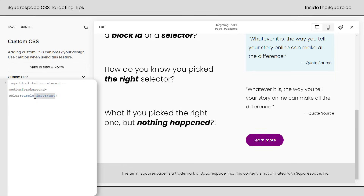Why did we have to add !important? The browser saw that inside my site styles menu, I had already told it to make that button a specific color. What I need to do is tell it that my custom CSS right here is the important code — pick this code instead. So if you're using the right selector but nothing happened, try adding !important at the end of the value in your code to make sure that the browser pays attention to your code.